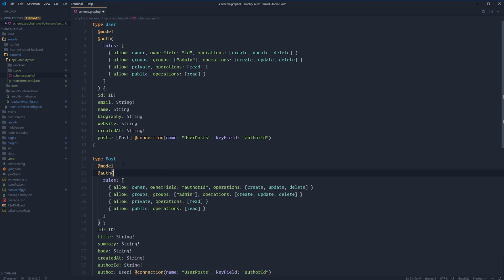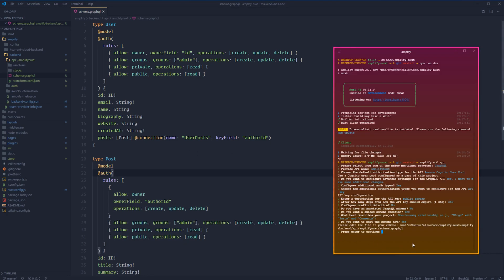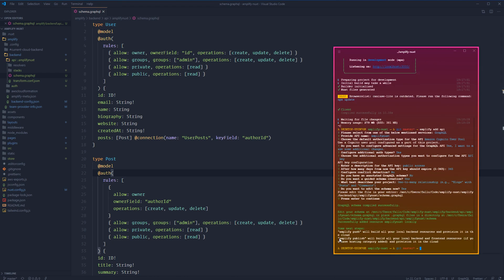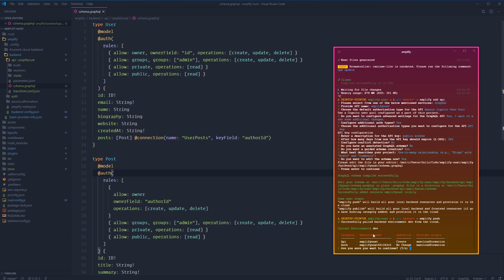And that wraps up our schema. We have a user and we have a post, and we have the access controls set up for both of those. Let's give that a save and jump back over into our terminal. Let's press enter to continue, and it will run a validation process really quick. It looks like everything compiled and was validated. We are good to go ahead and push our configuration and our schema up to the AWS console. Let's run amplify push. Amplify will then show us a preview of what's changed. You can see here we created an API and nothing else changed. Let's go ahead and continue with that.